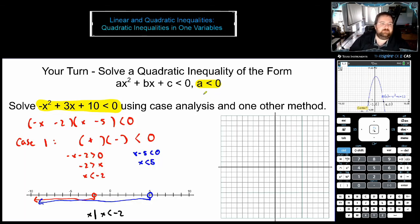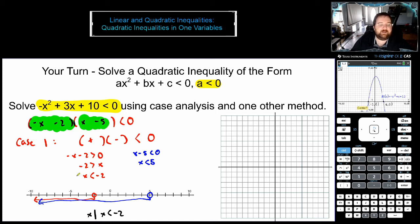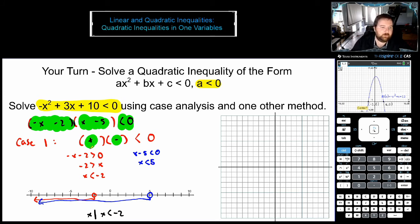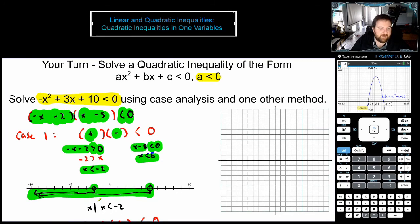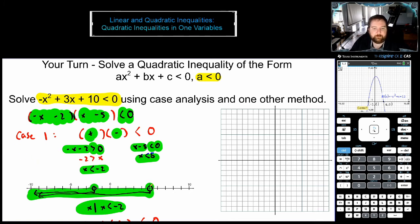I have the solution here for you. We first factor to get negative x minus two, times x minus five, which is less than zero. For case one, the first parentheses is positive and the second is negative. Negative x minus two greater than zero means x is less than negative two — graphed in red. And x minus five less than zero means x is less than five. There's an area of overlap, and that area is x less than negative two. Notice the dots are open because it's strictly less than, not equal to.